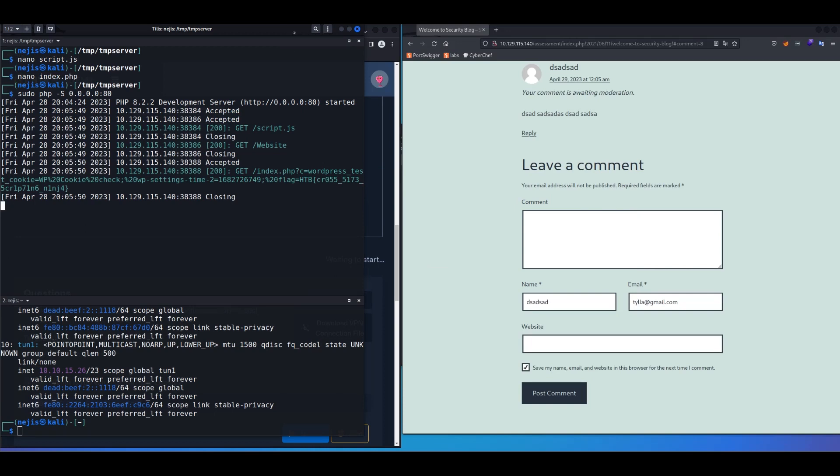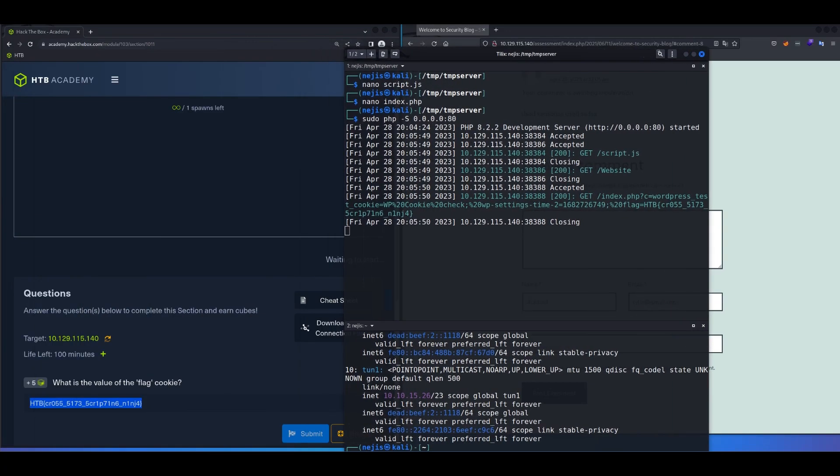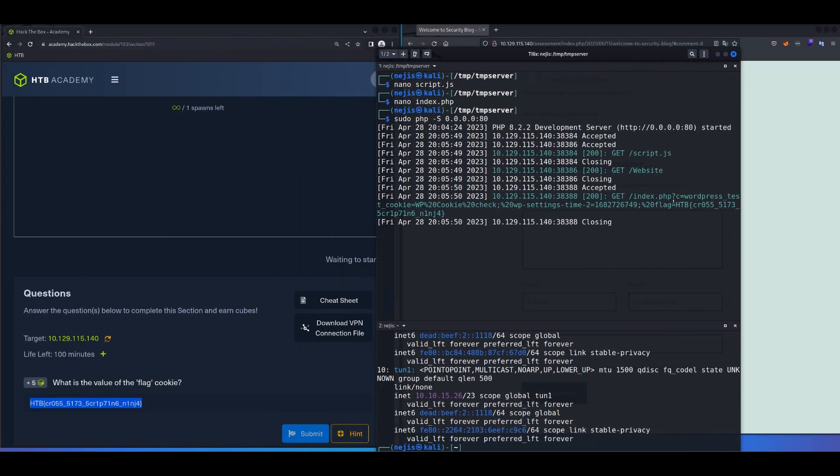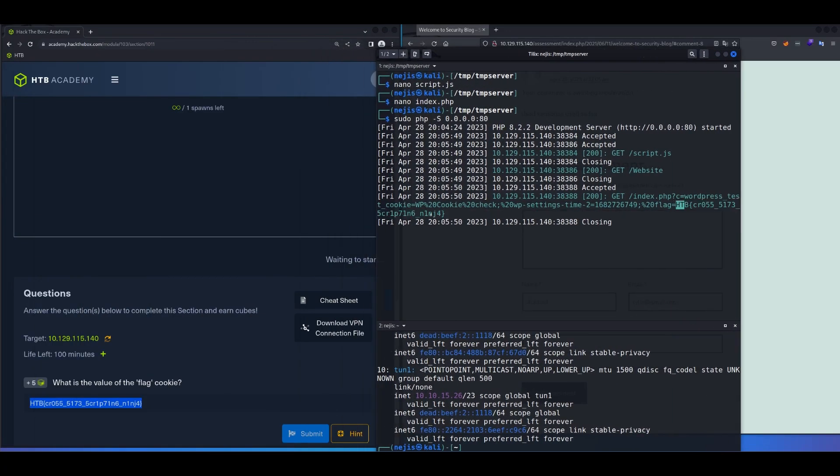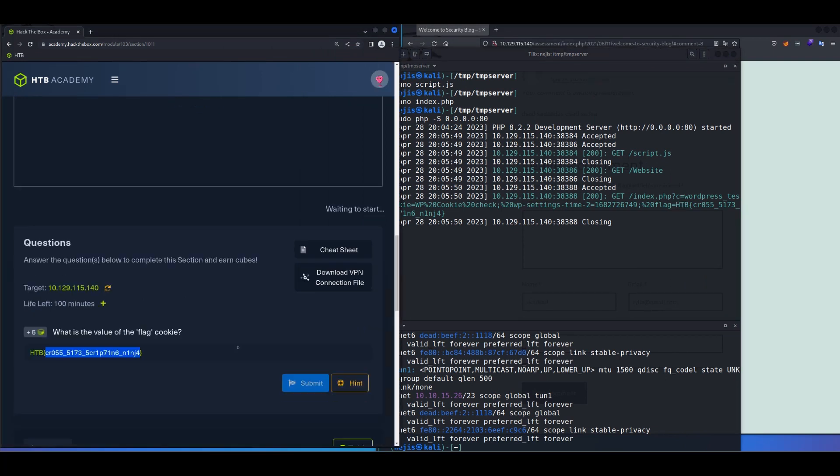So just making sure if that's the same flag, and just with HTB, ninja, and ninja. So that's it for this lab, and thank you.